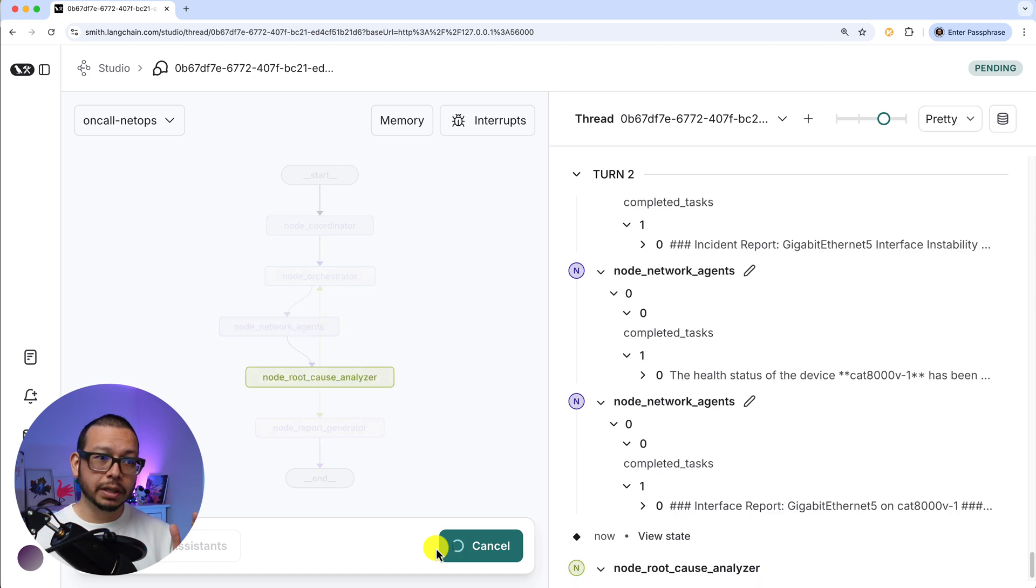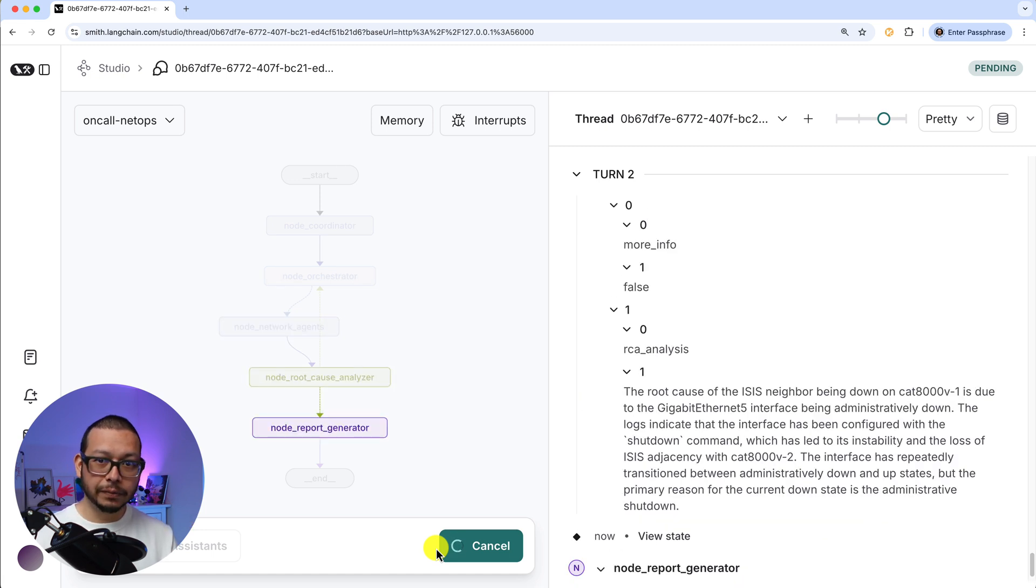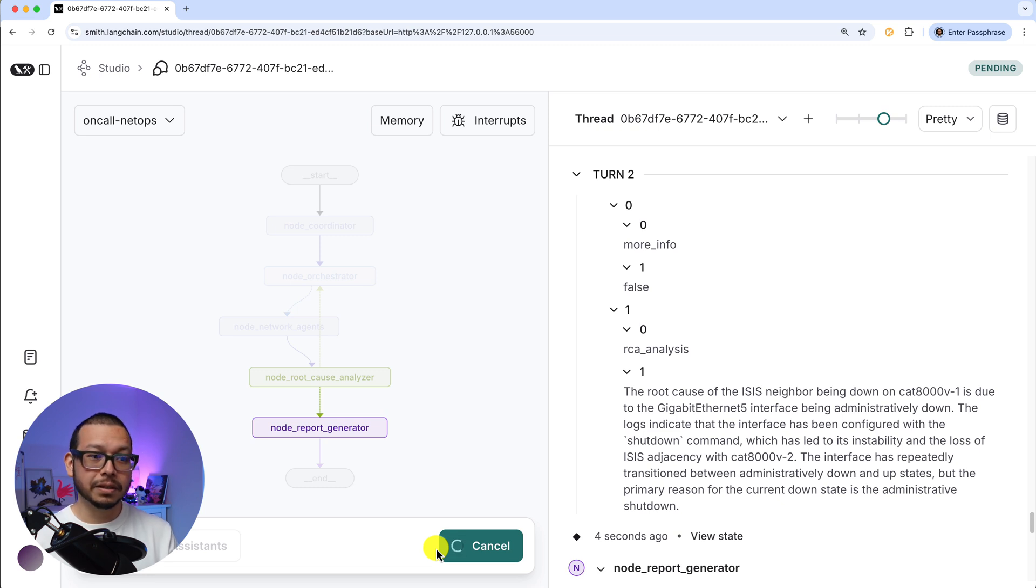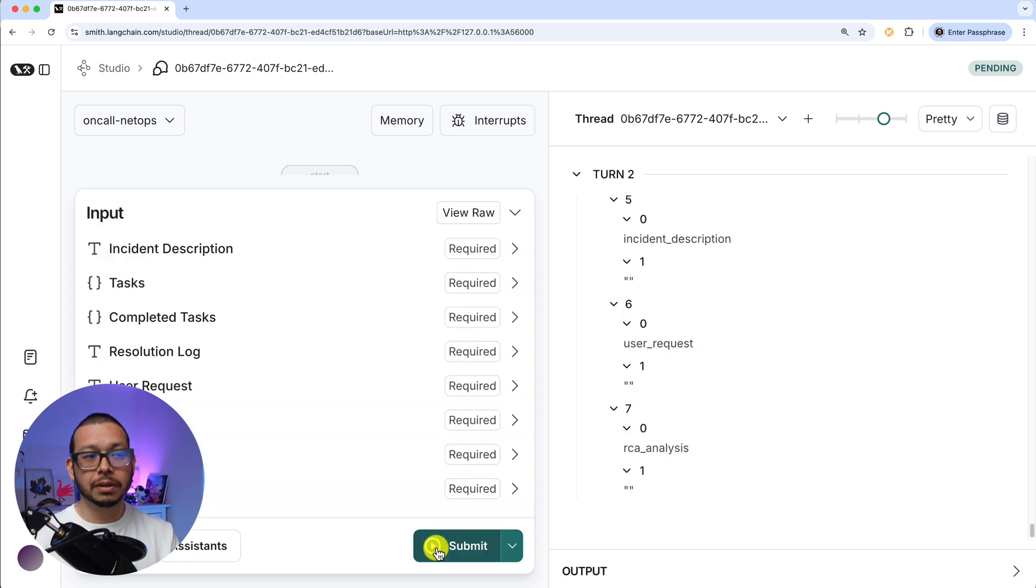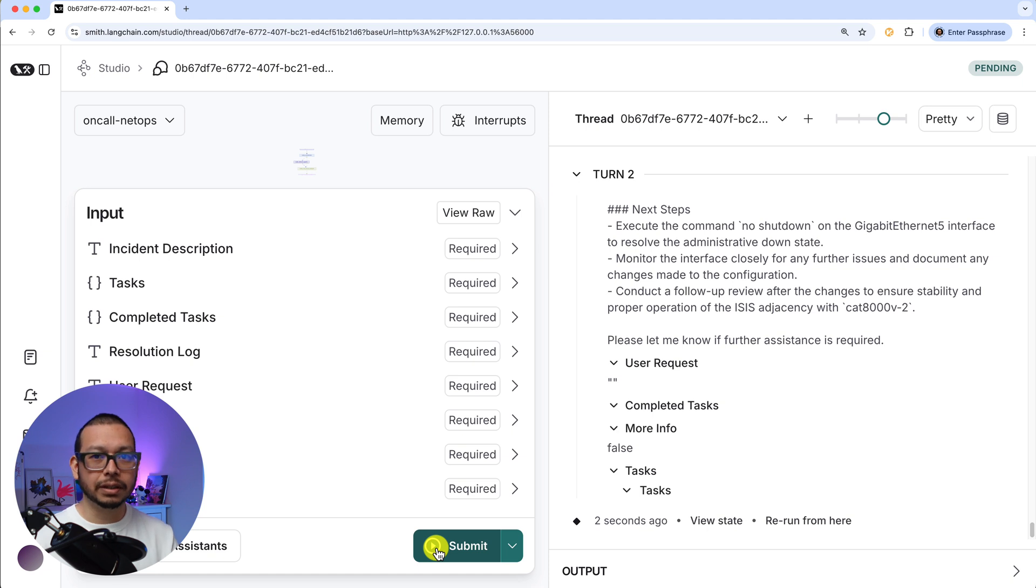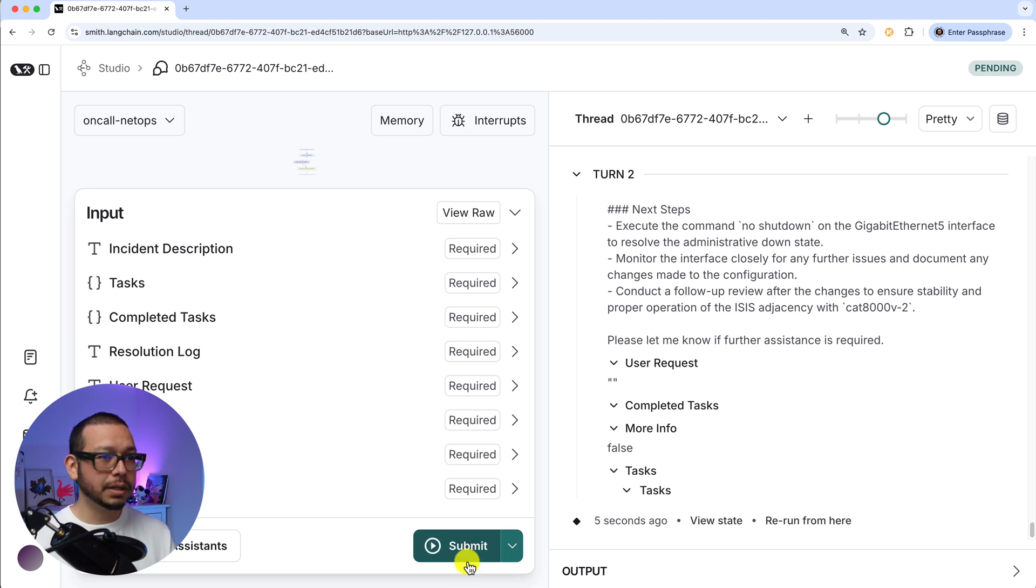take a look at the GitHub repository that you can find on the description below. There you can find the traces, because I'm using LangSmith as well. And in the traces, you can see all the details that the agents perform.